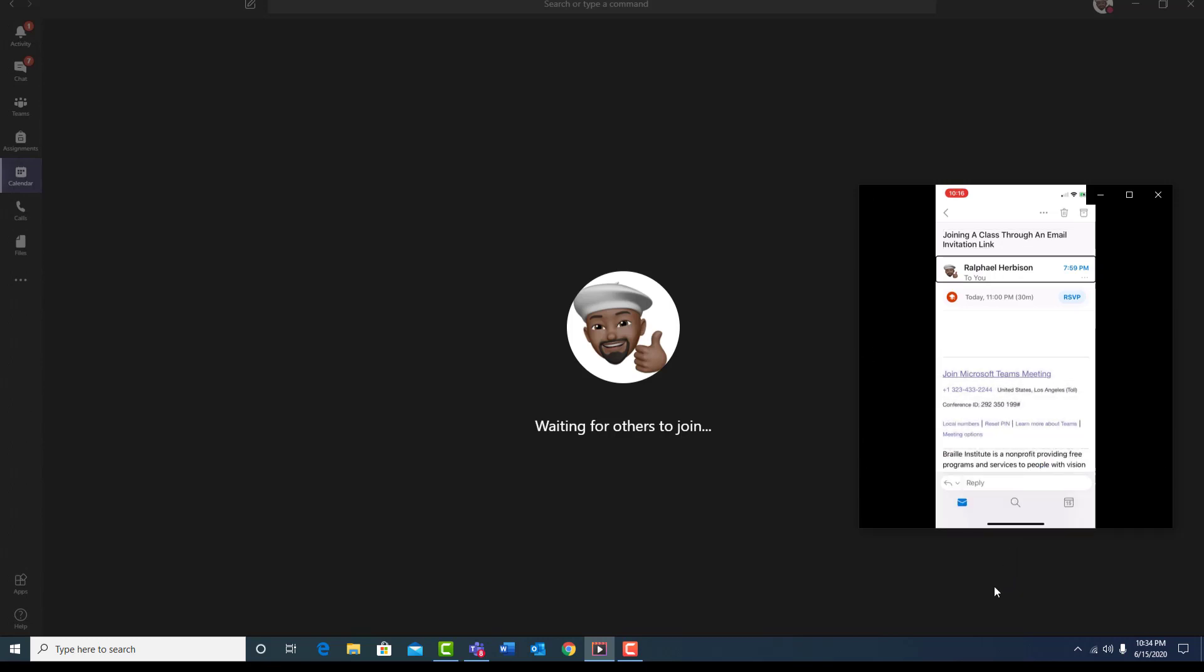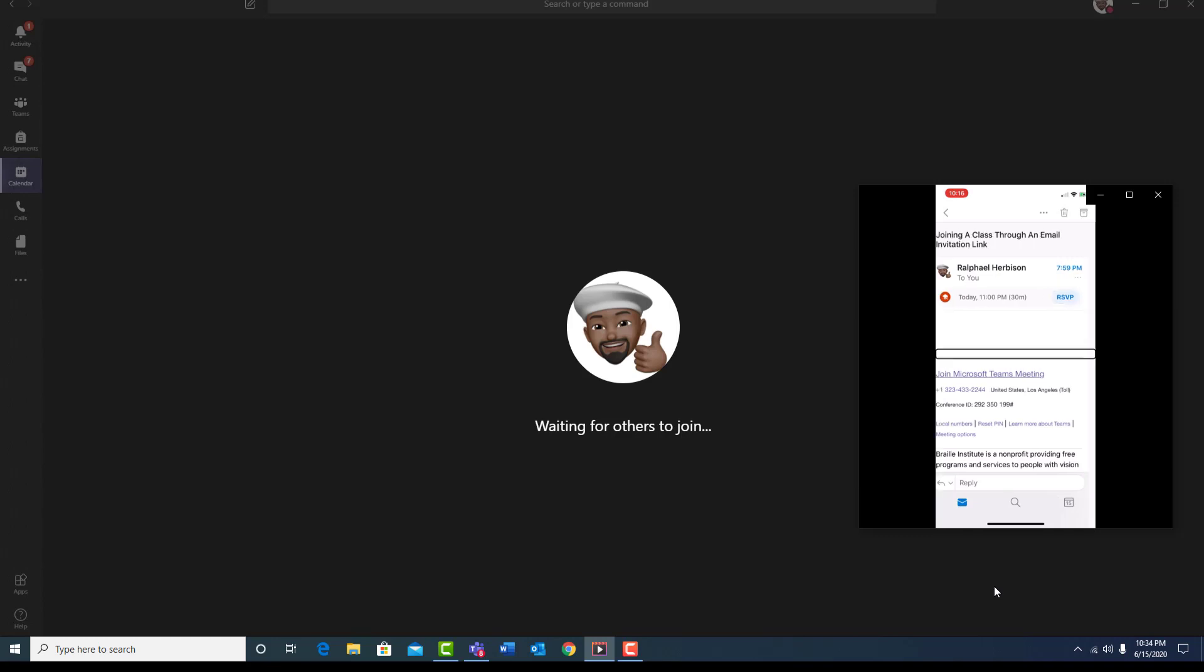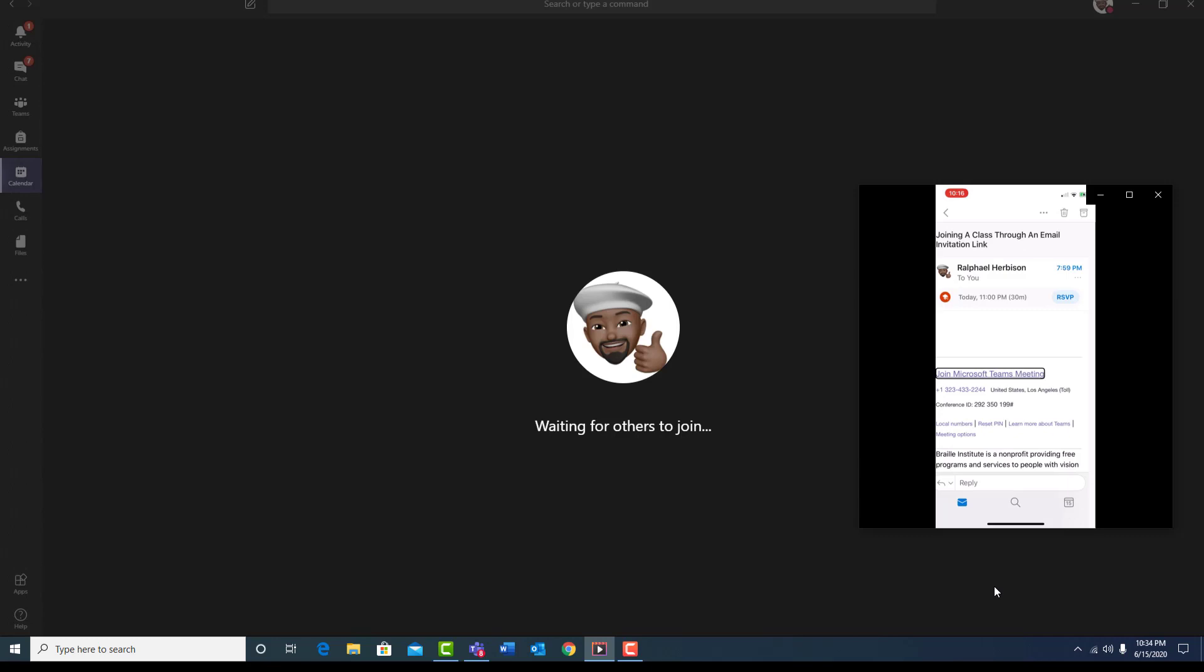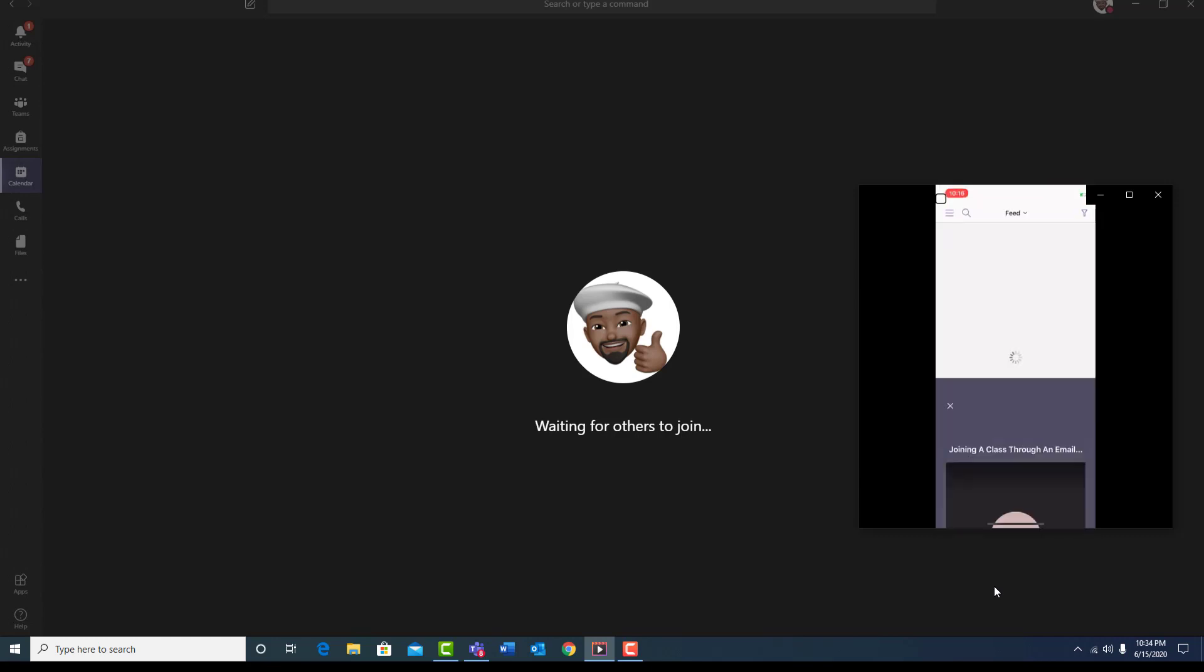Unread, Ralphiel Herbison, message actions, event invitation, today, RSVP button. Join Microsoft Teams meeting link. Use the rotor to access messages. Teams, outlook, back button, Teams, close button.